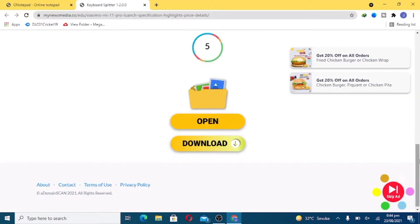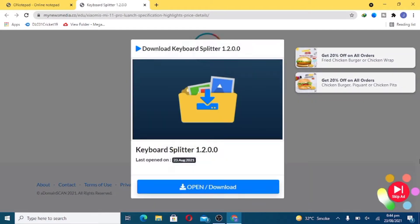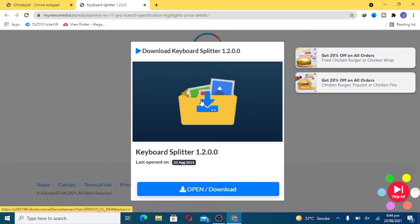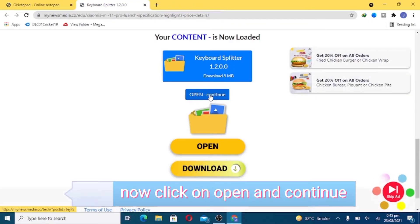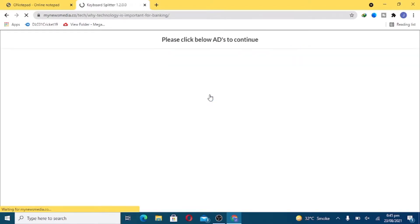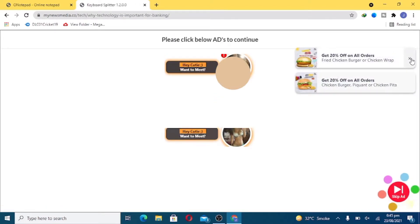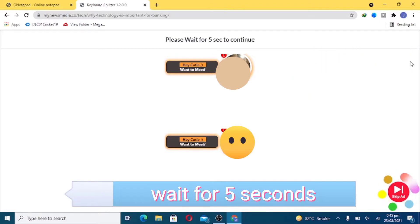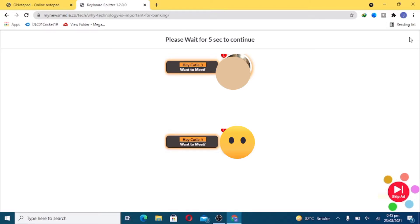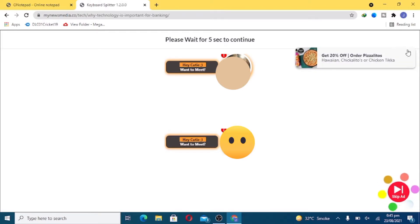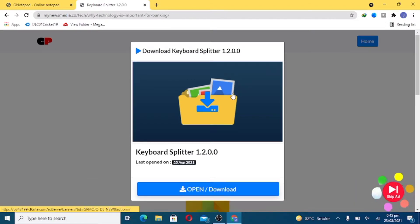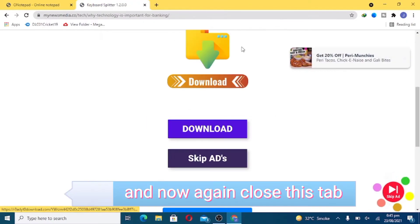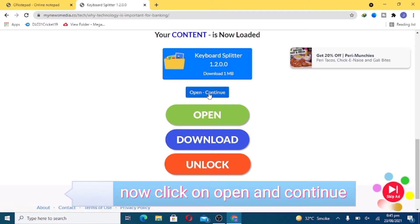Scroll down, wait for five seconds, just click on it and close this tab. Now click on open and continue. Wait for five seconds. Now click on X to continue, click on this, and now again close this tab. Now click on open and continue.